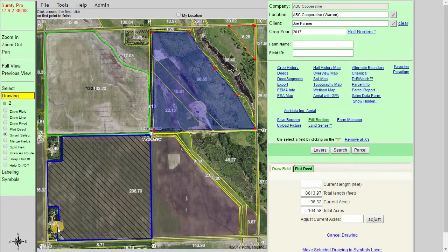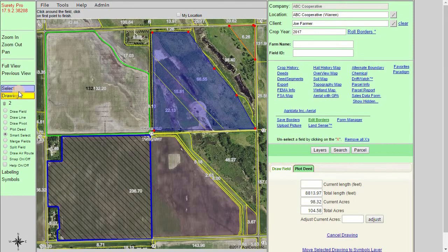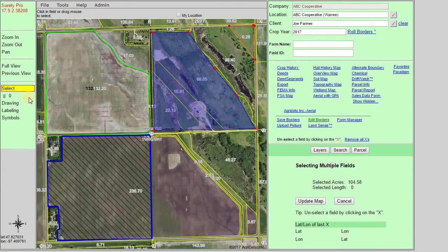Currently if I were to use the export option it would just export the drawn boundaries since I don't have any other things selected on the map. When using the selection tool we can designate one or more specific things to export.